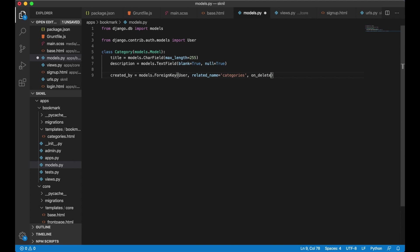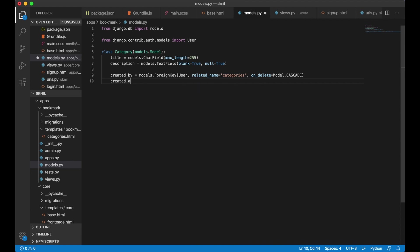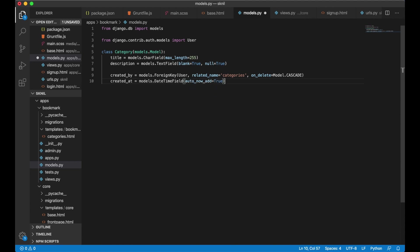On delete equals models dot cascade. So if I delete the user, all the categories will also be deleted. I also want one field for when the category was added. Created at model dot date time field auto now add equals true. So when we save the date time field will be filled automatically.